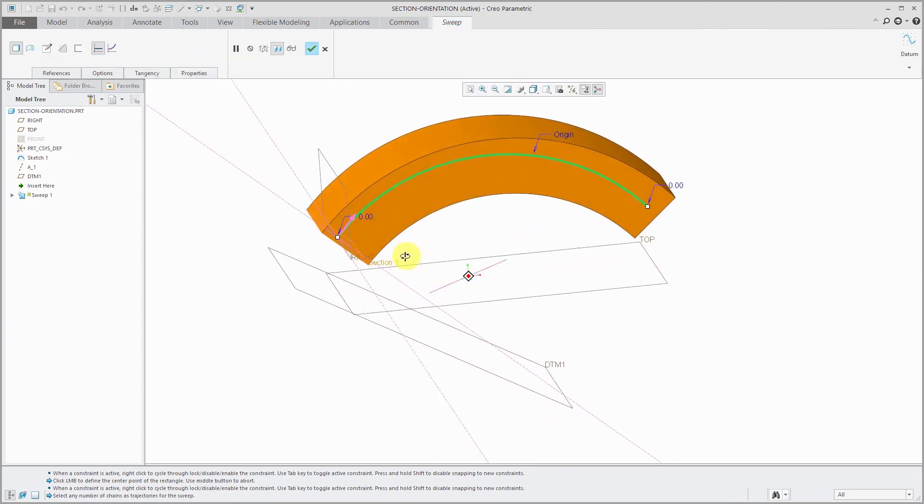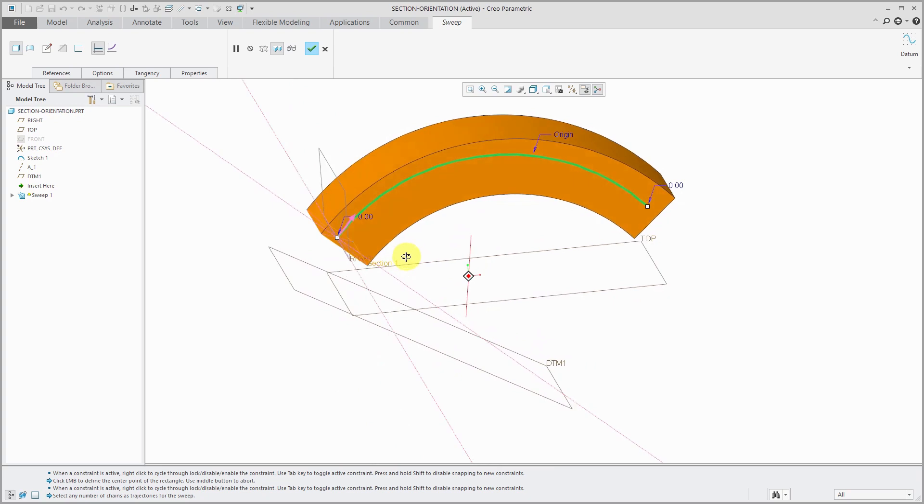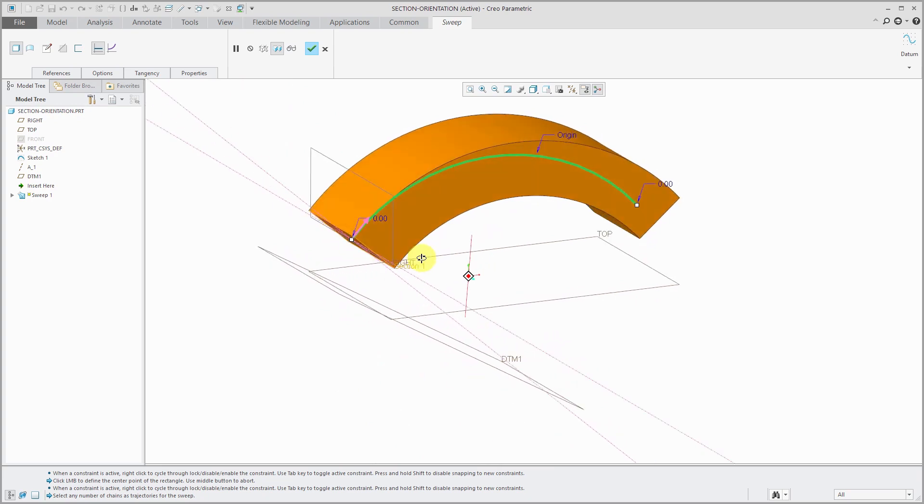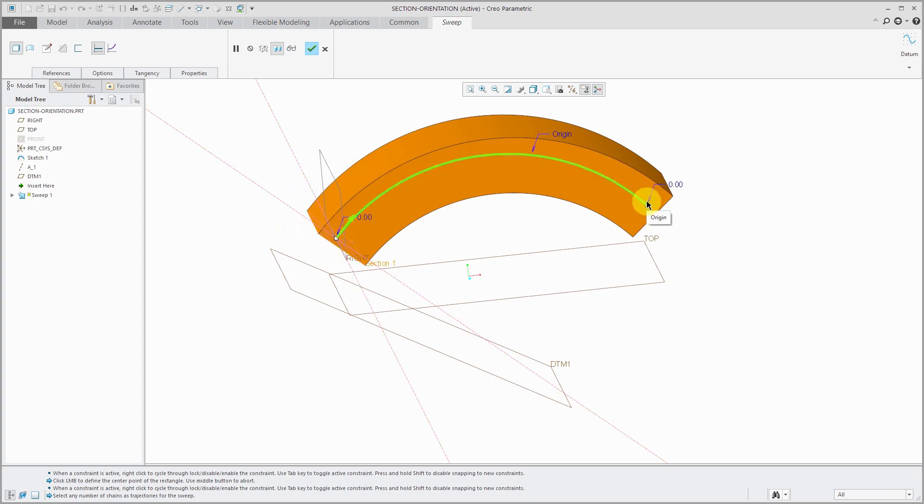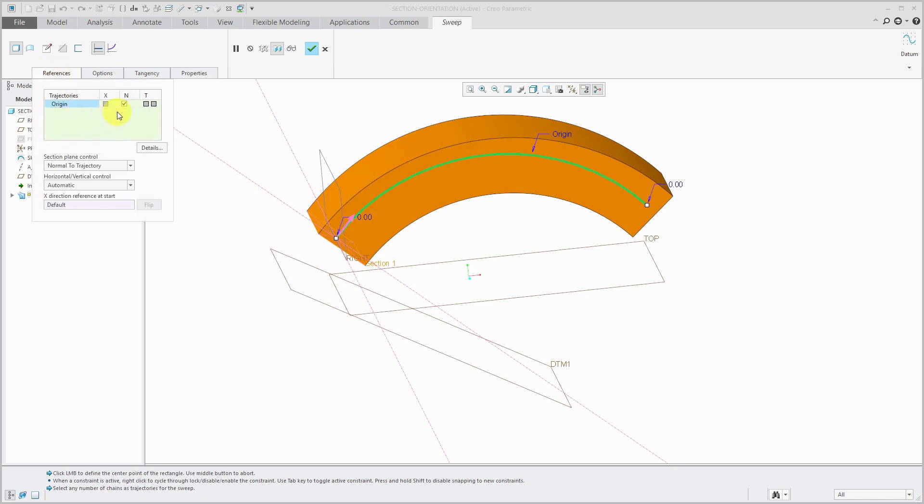You can see our feature that is being created. The section is being created normal to the trajectory or perpendicular to the trajectory at every point along our spine, along our origin curve. That's the default.